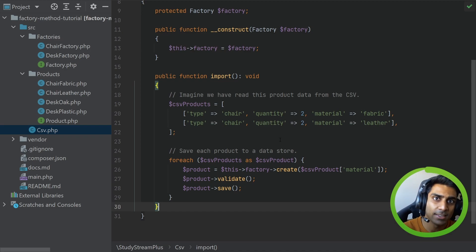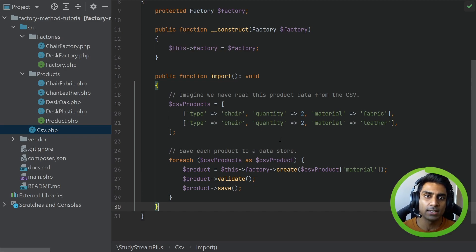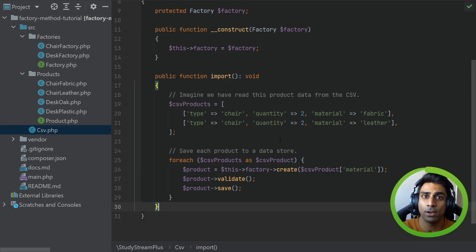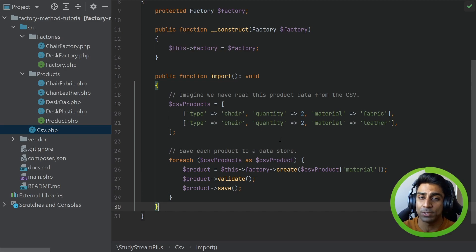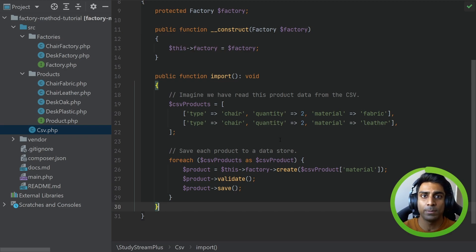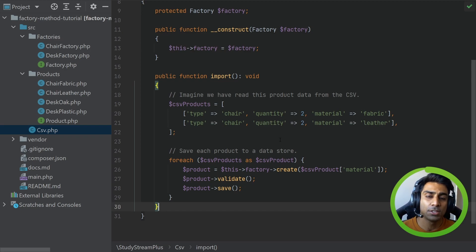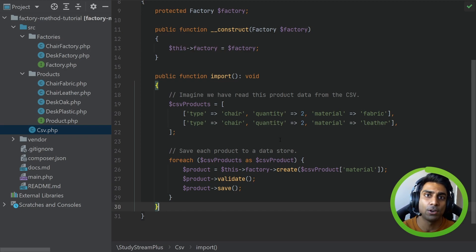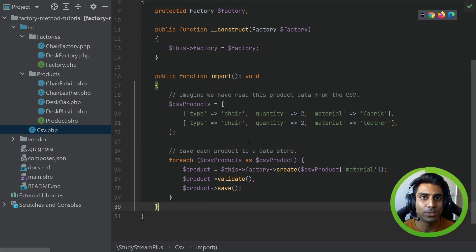So that is the simple factory and the factory method pattern — two different things you should understand the difference between. In the next video we'll take a look at the abstract factory. All this code will be on GitHub; the link is in the description below. If you want to play around, have a go and let me know what you think.